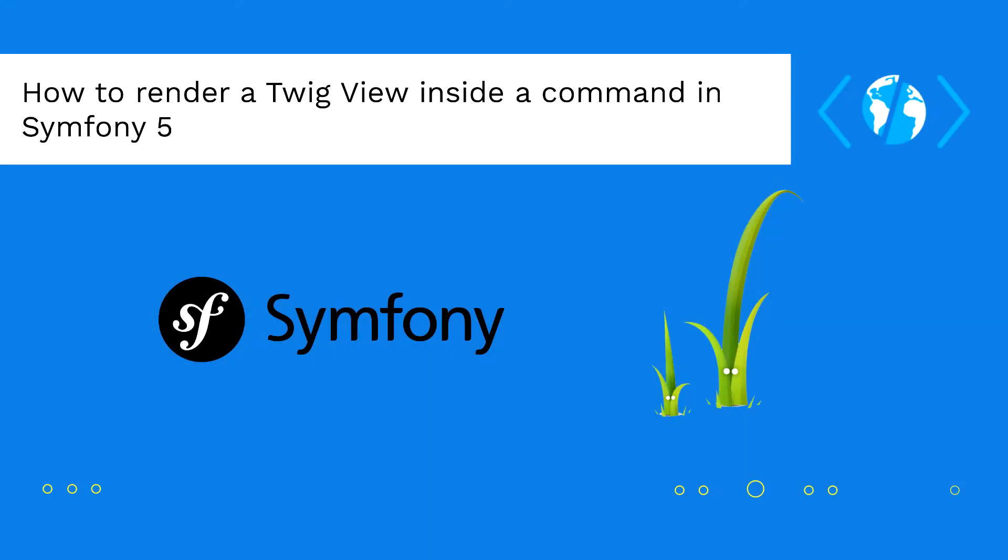Hey developer and welcome once again to another Record World video. Twig is without a doubt one of the best templating engines for PHP that you can find nowadays. It comes included in the start and environment of Symfony 5, and can be used everywhere.